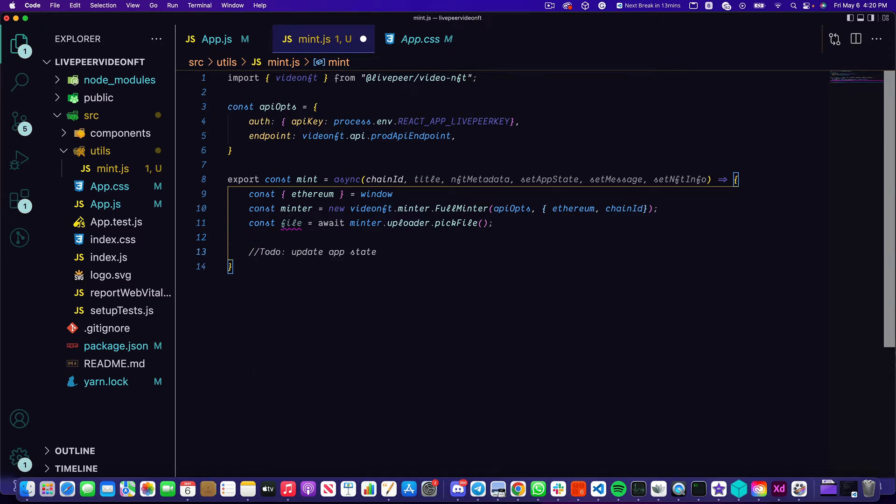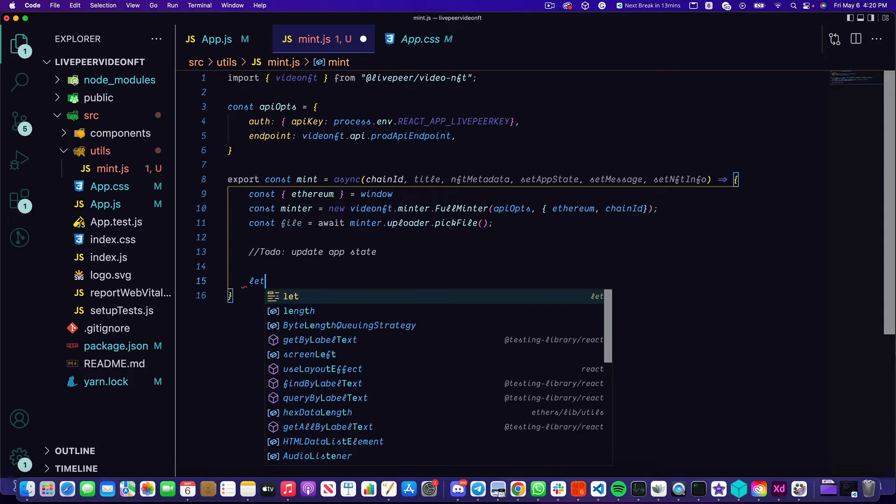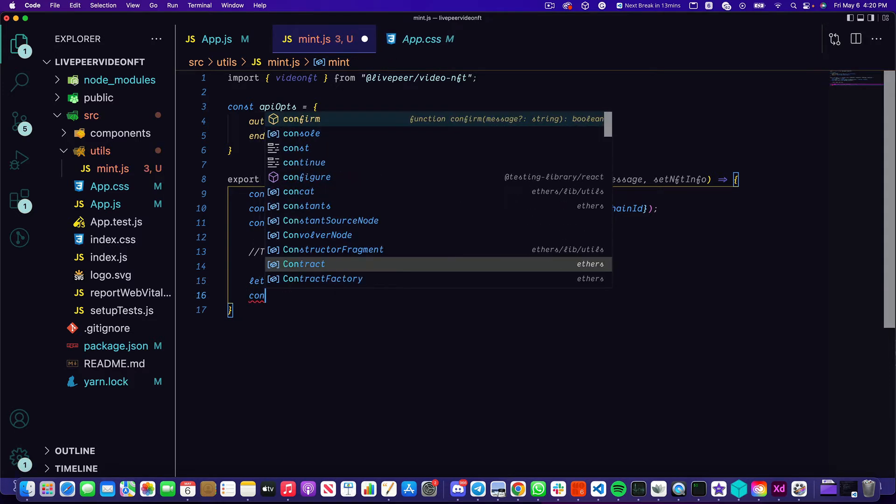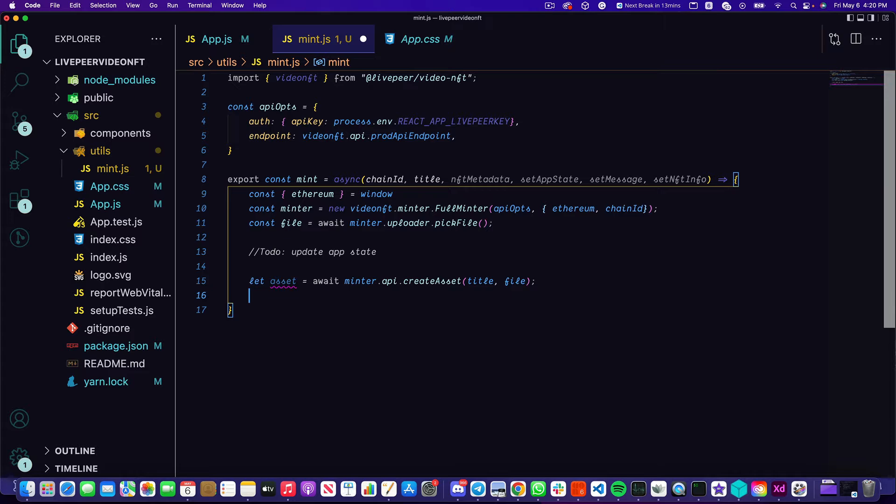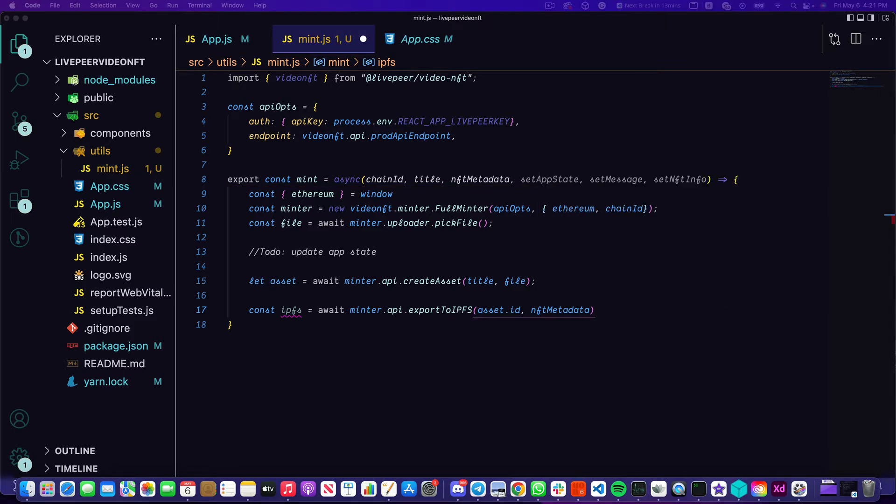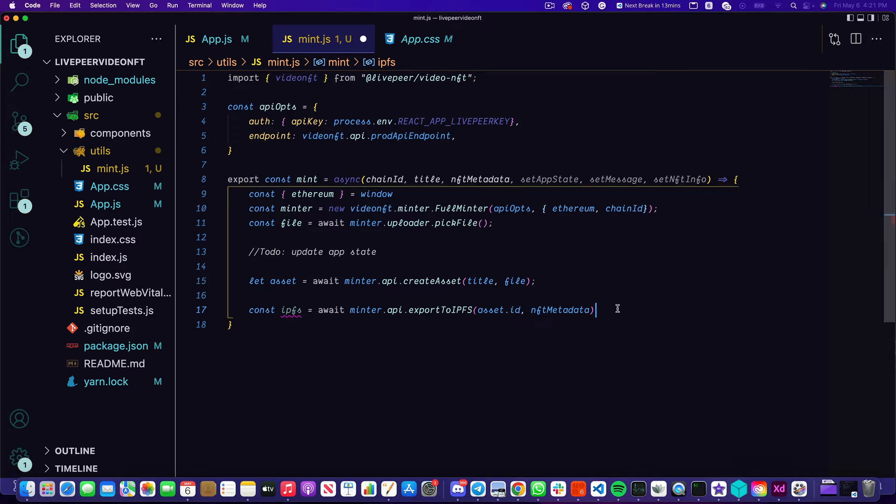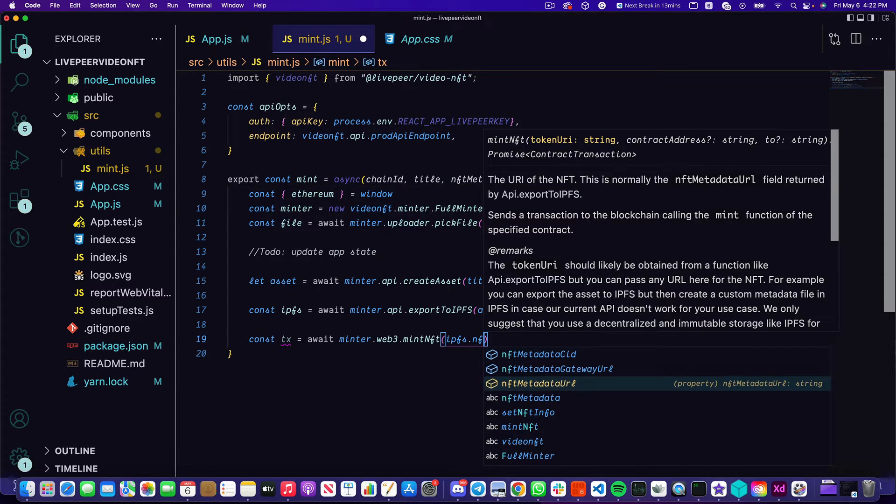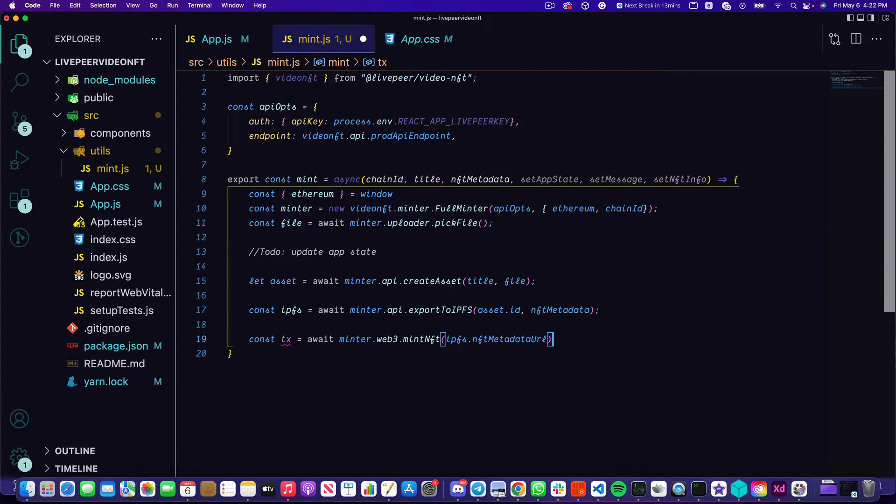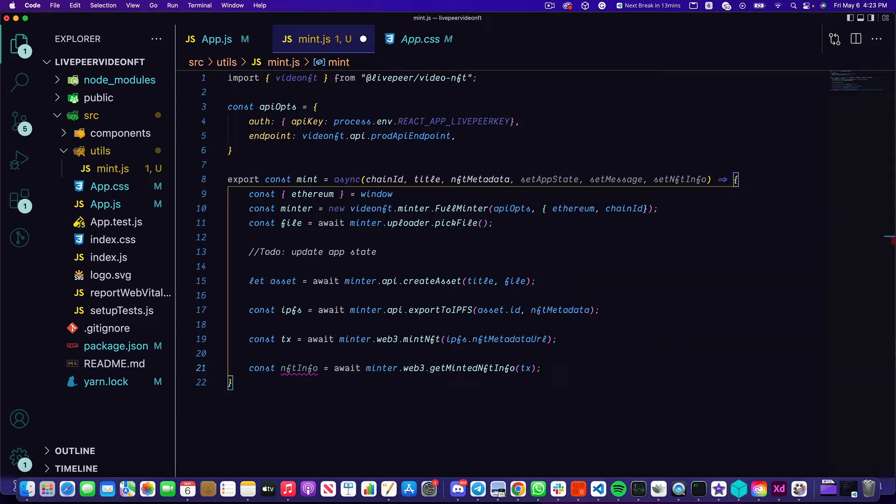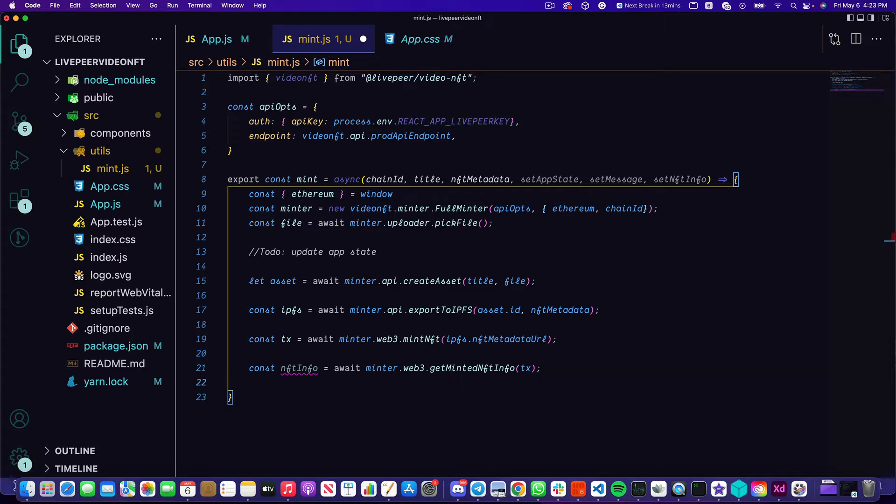Last thing we want is just a reference to the file we want to upload, and the SDK actually gives us a nice little uploader for that purpose. I've added a little to-do here just so we remember to come back and actually update the app state using those setters. Next up we have to prep our asset to actually upload over to IPFS. Once that's done we can now create a variable called ipfs and we're once again going to leverage the methods available to us from the SDK to export that over to IPFS. We're going to get the asset.id which we created on line 15 and pass it the NFT metadata. Now once everything is uploaded over to IPFS we can actually mint our NFT. To do that we need to create a transaction. Just like before, the Livepeer SDK takes care of all this for us. We can call the minter.web3.mint NFT function and pass it the NFT metadata URL we get back from IPFS. Finally we're just going to grab the info for the NFT and we're for now just going to return that. We'll do a little bit more with this later.